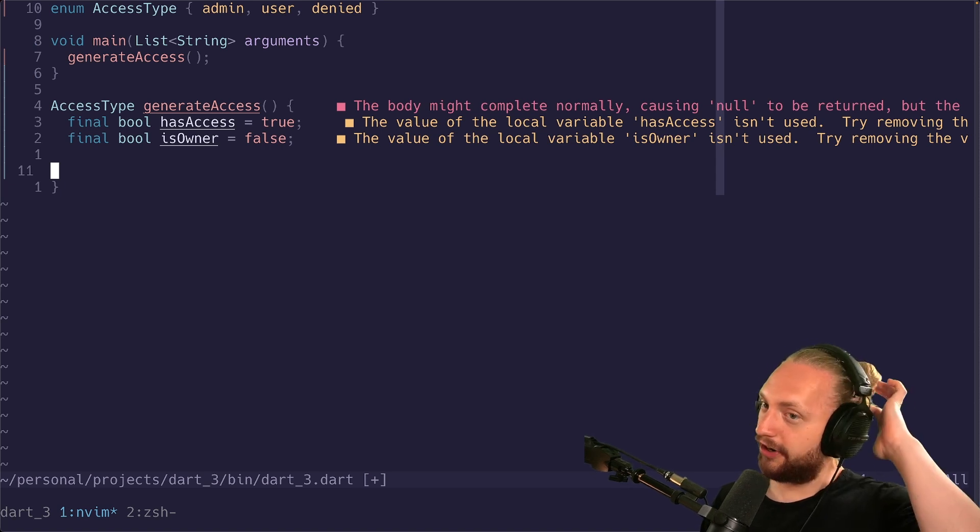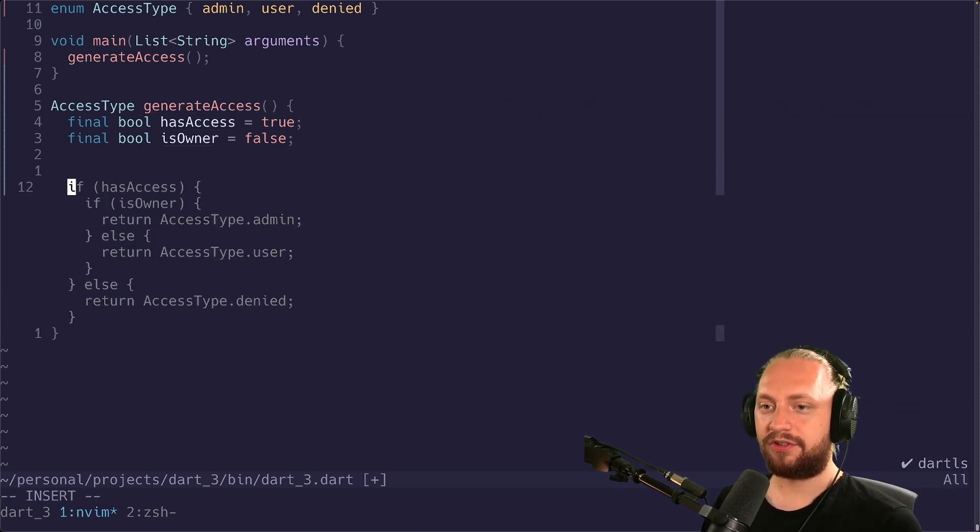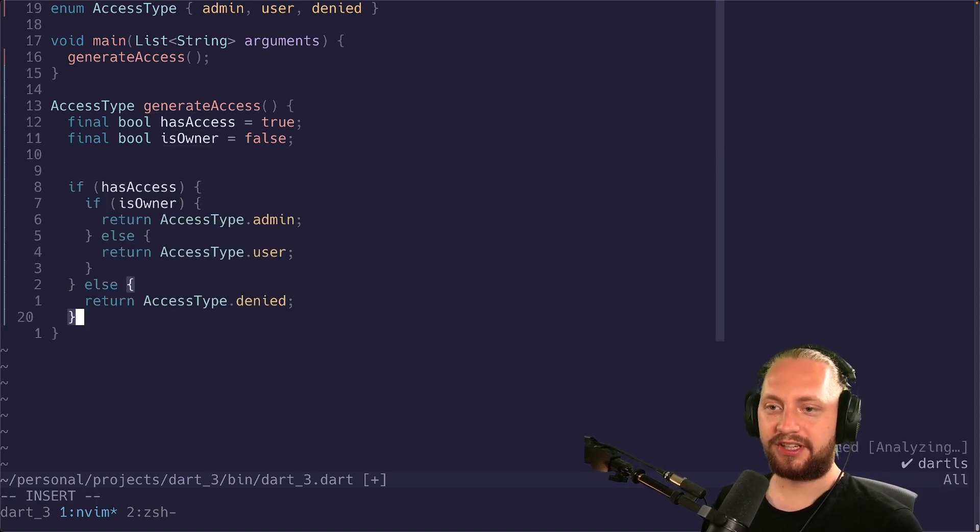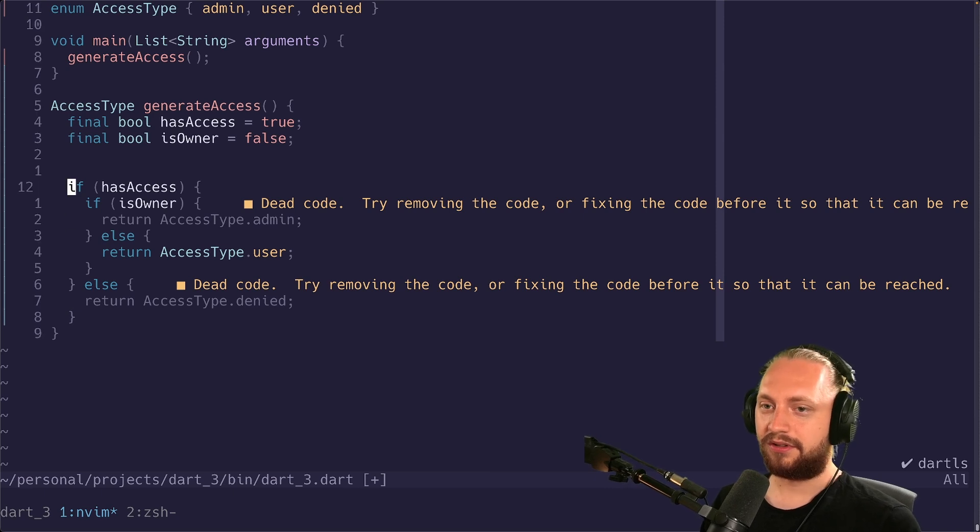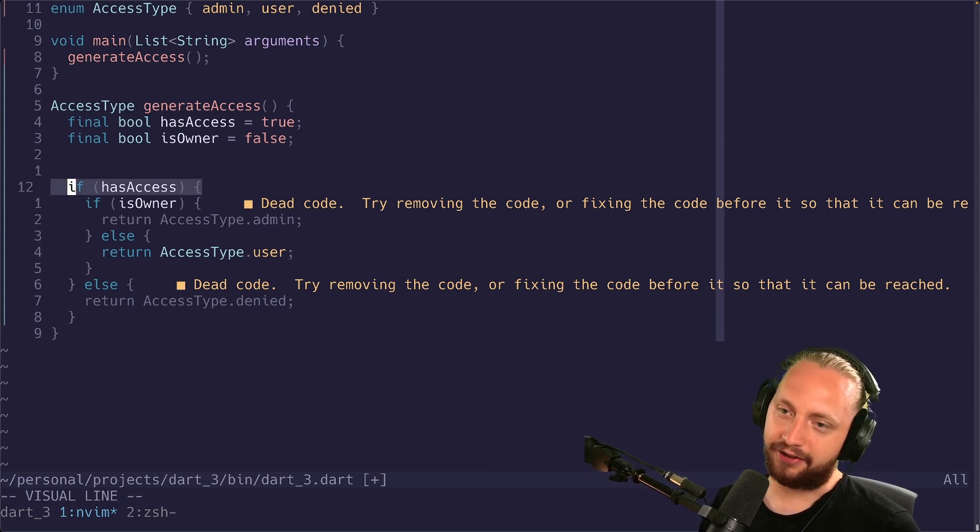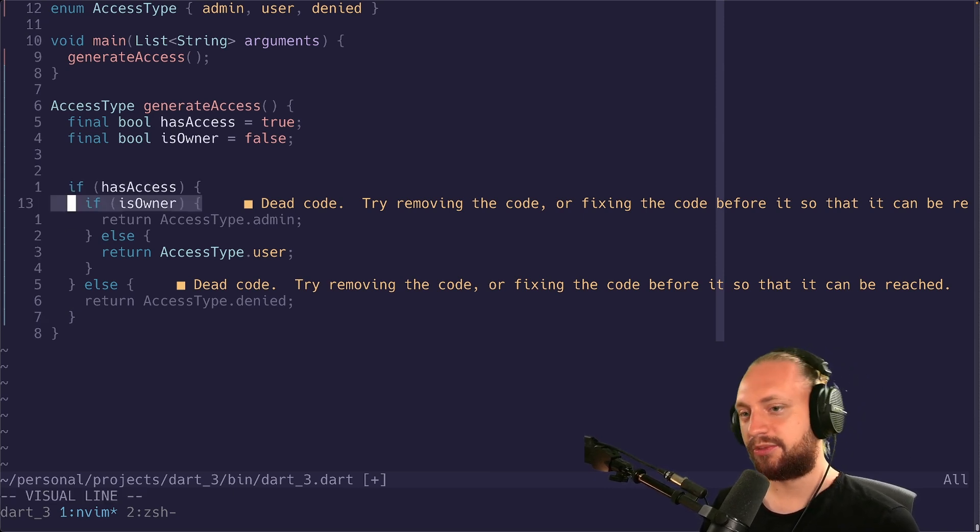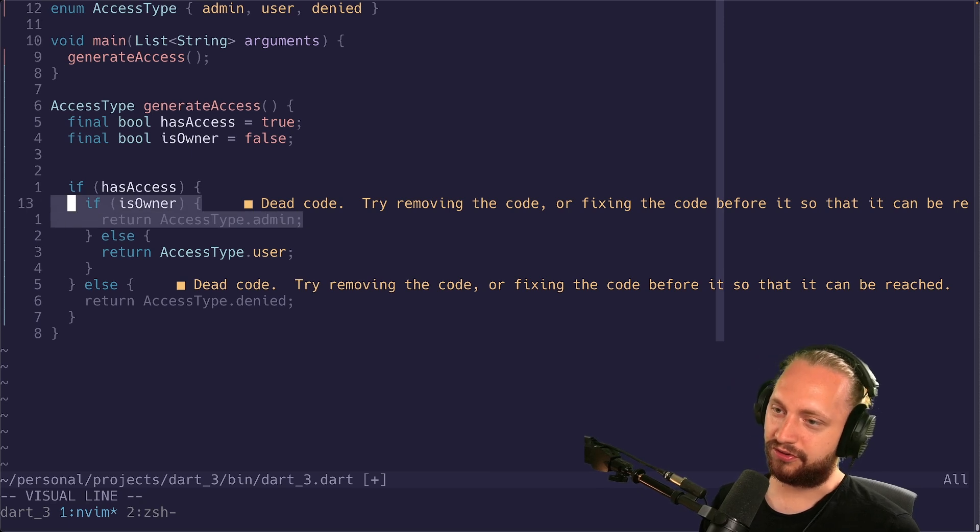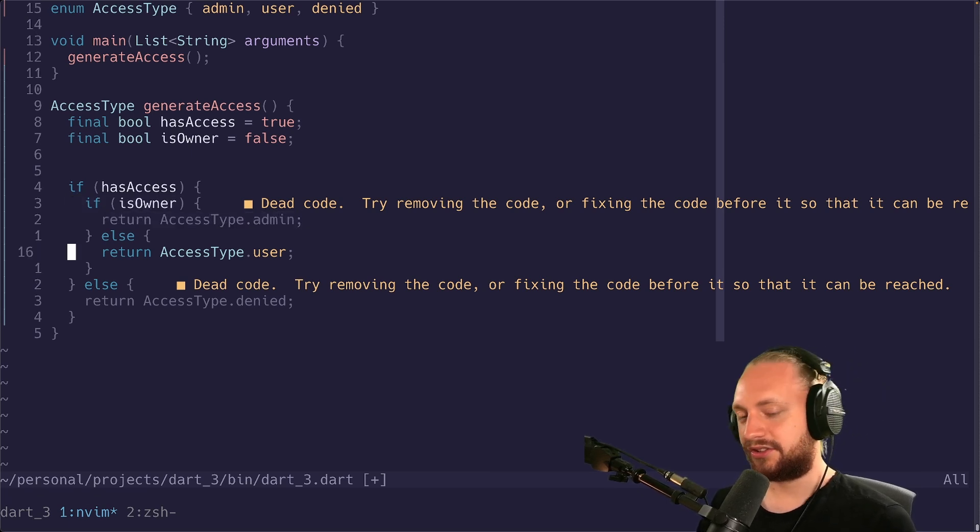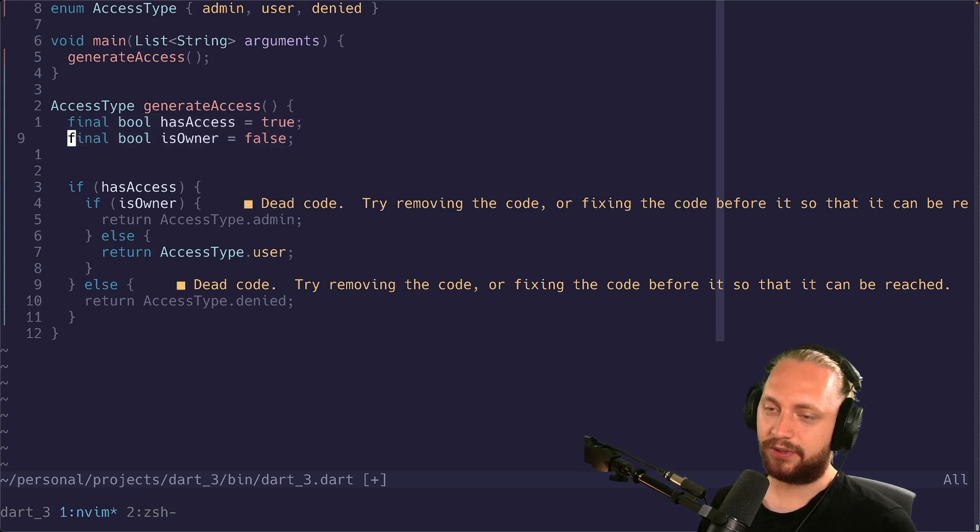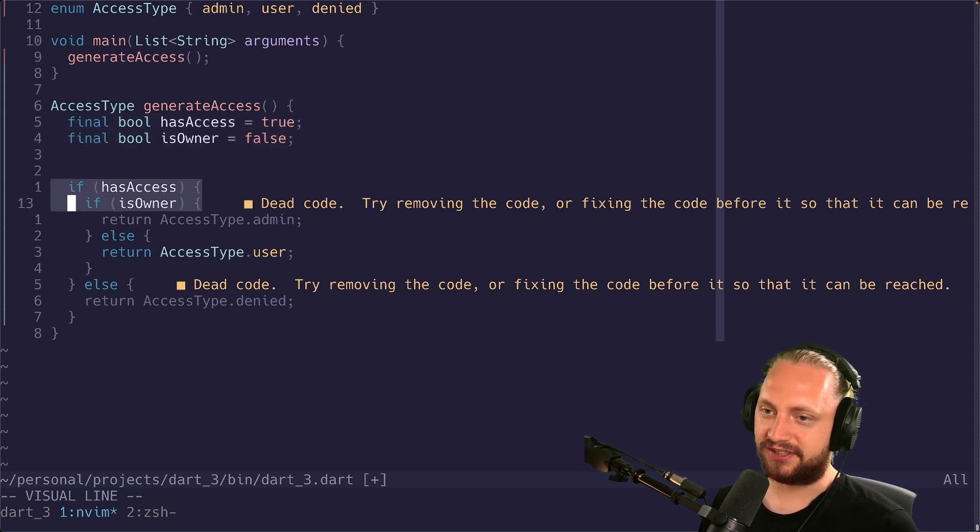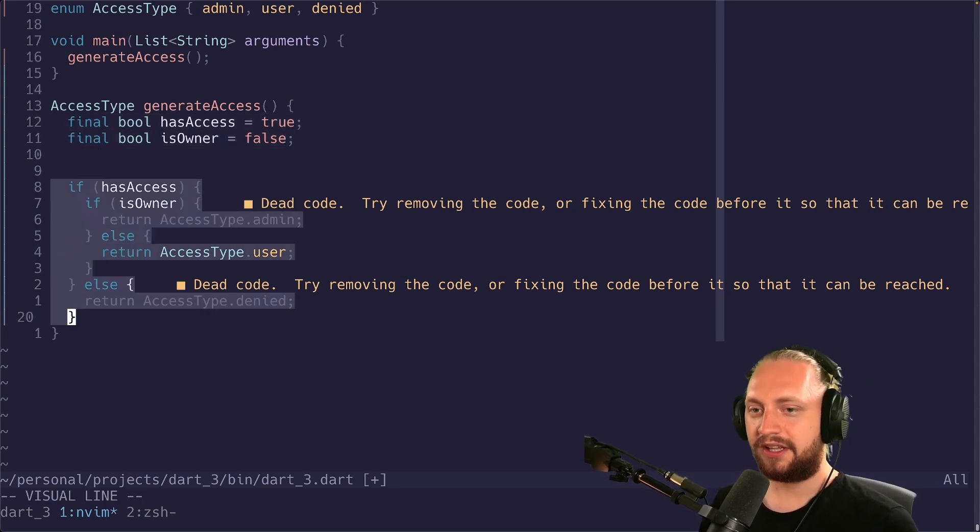We're going to just call this method. So now we have two variables. What we would probably do before is something like this where you would first check an if case for has access. Then you would check is owner. If you're owner you return admin and then so on. In this case we have constant values. That's why it's pretty much saying that some of the values are dead code.